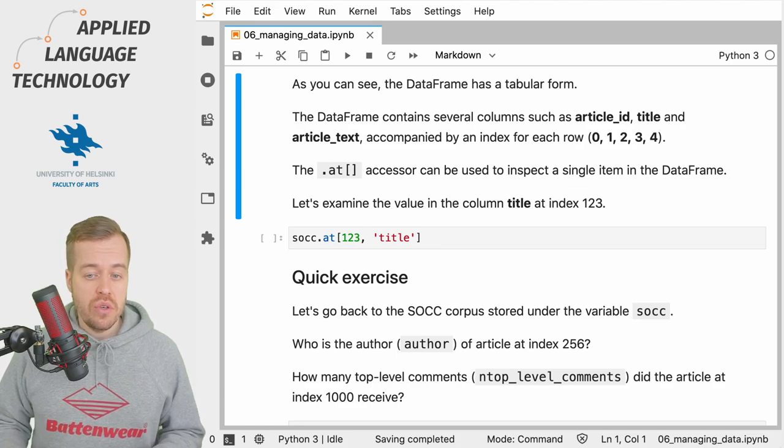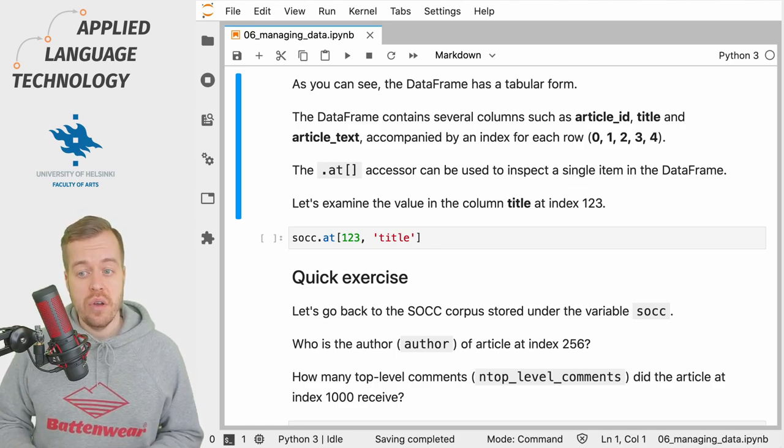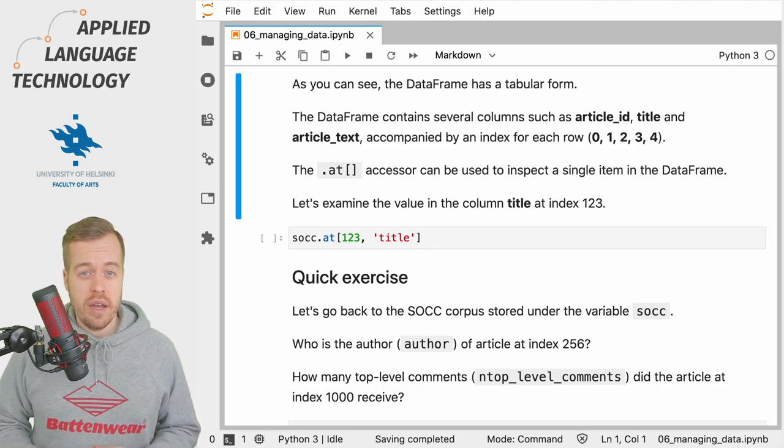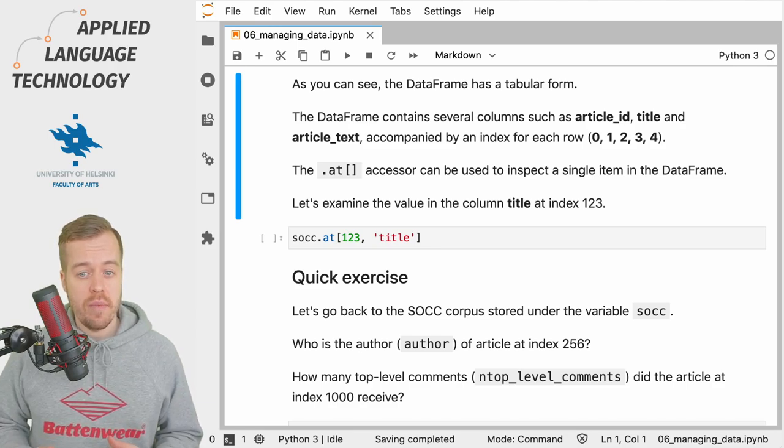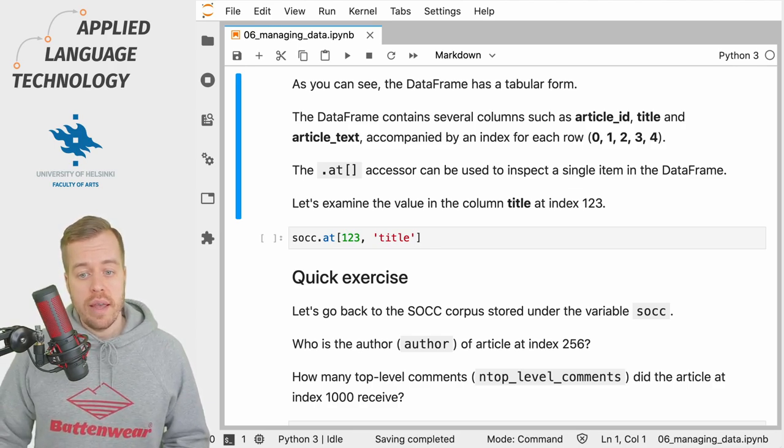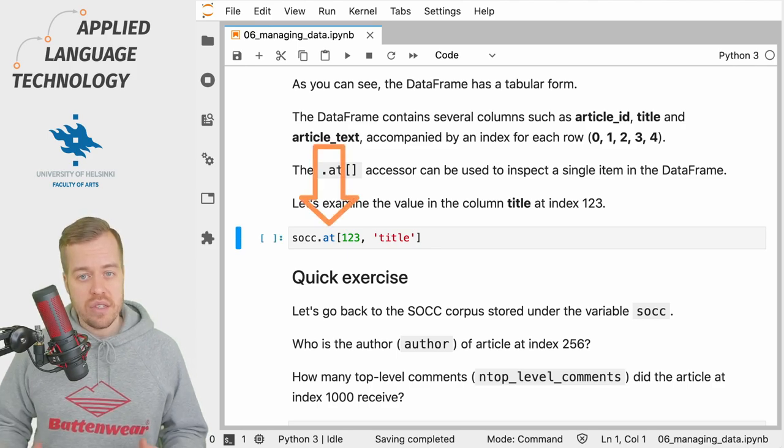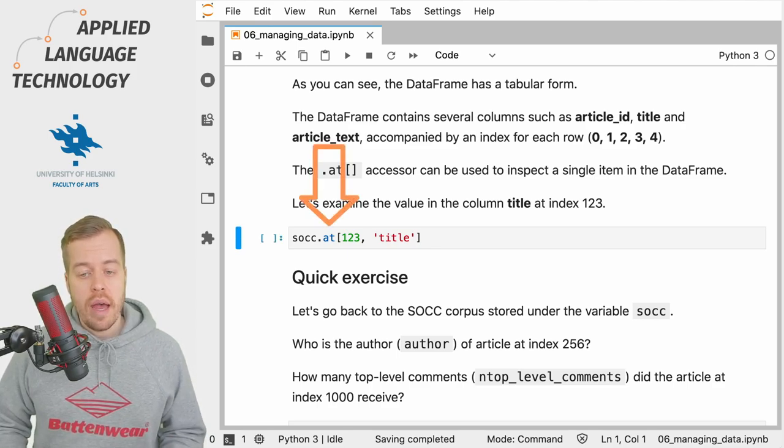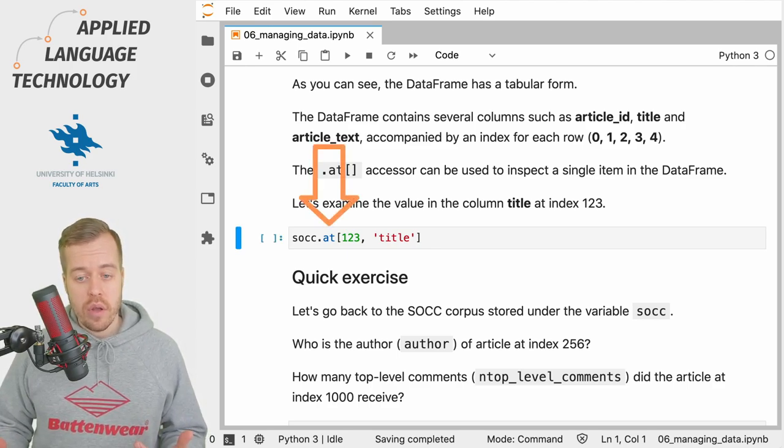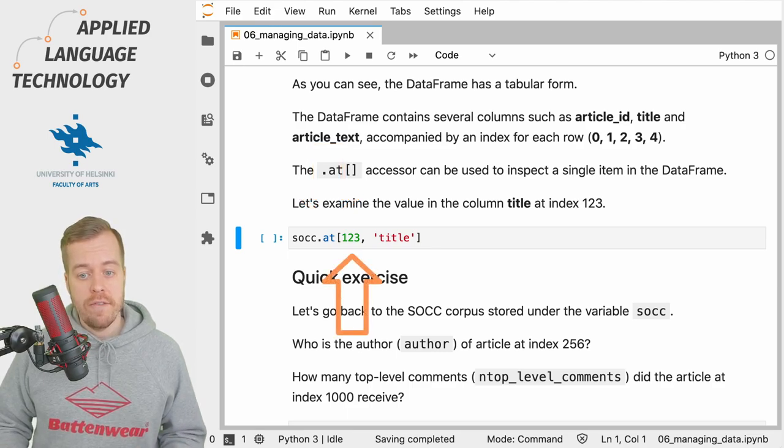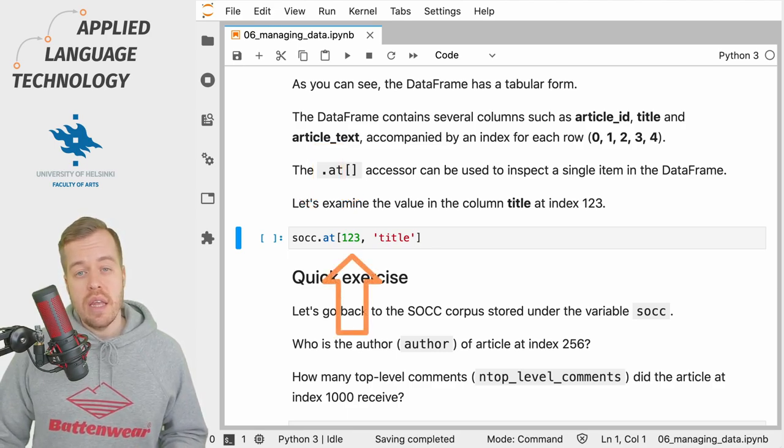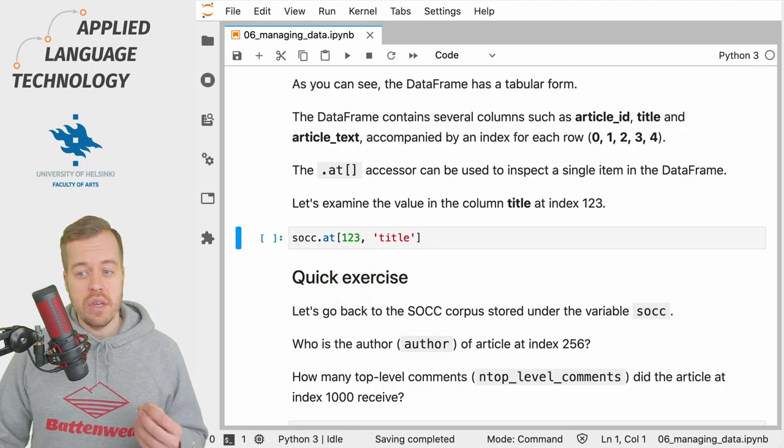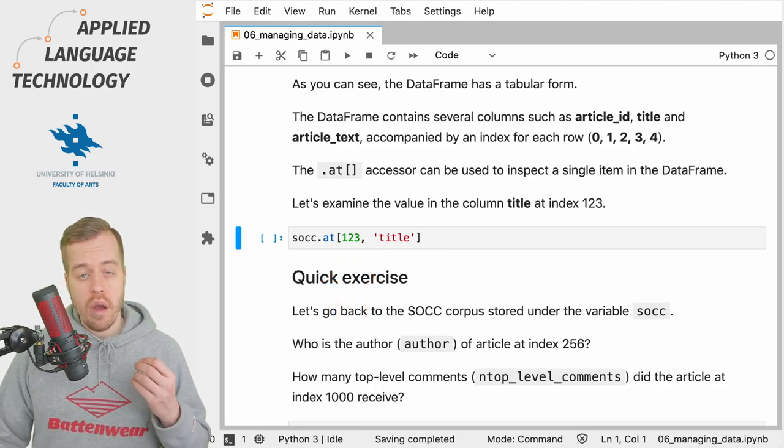One way to do this is to use the 'at' accessor to inspect single items stored in a DataFrame. How this works is that we're going to call the at accessor, and then note the brackets, we're going to put the index first.